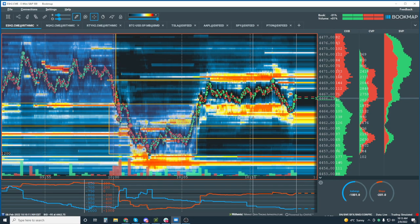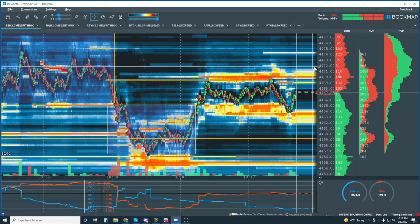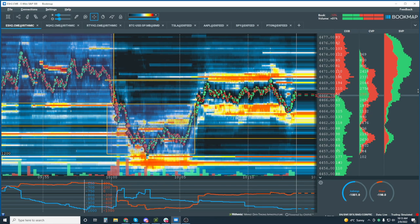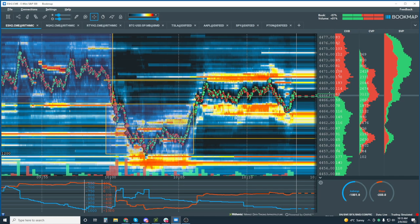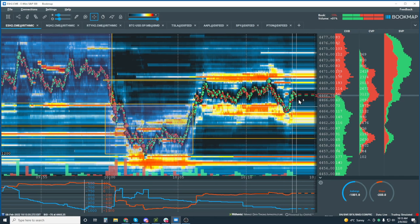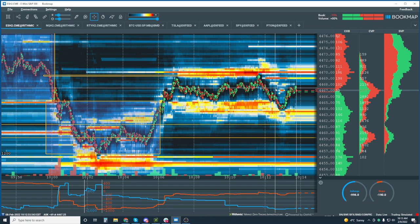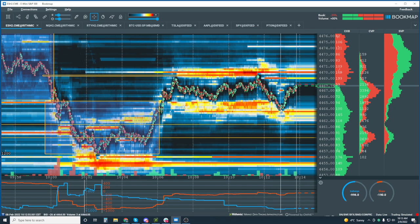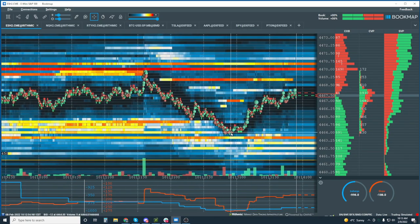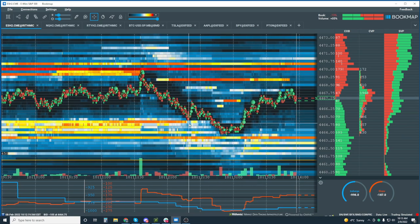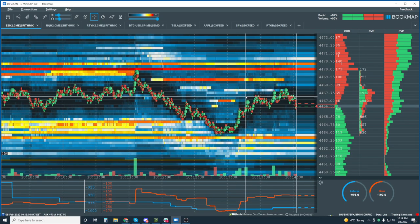Regarding Alan's question about whether you can see a DOM in Bookmap — yes, absolutely. I'll demo that in a moment, but first we want to go through the live analysis. We're finding some buying interest down here even though these guys didn't even stay in the order book — you can see they're pulling that liquidity — and we found buyers nonetheless, and they took it right back up.